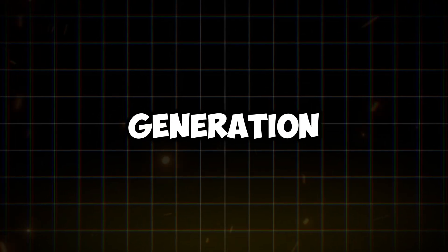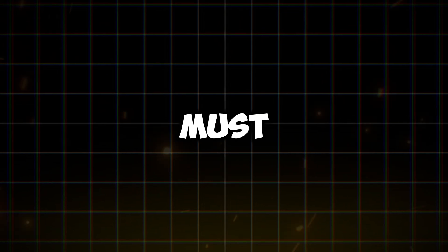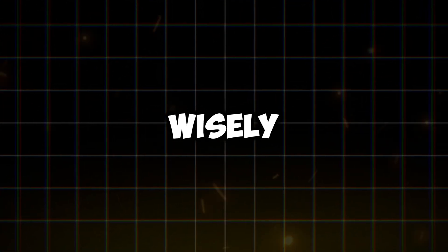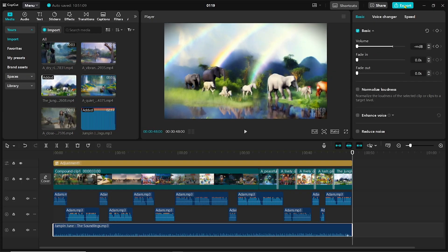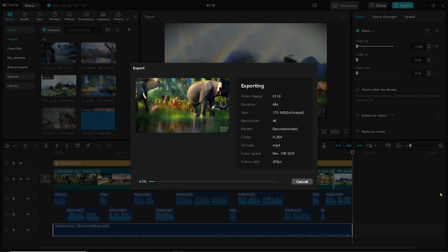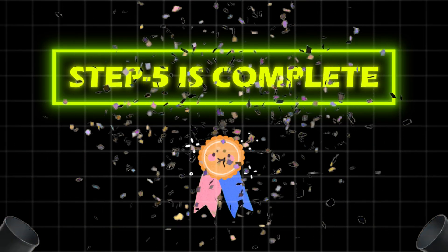There is no generation limit in Pika Beta, so you can take some time and generate repeatedly to build a long video. Make your media selection wisely. Click on the export button, select 4K resolution, then click on export. Congratulations! Your Step 5 is complete.